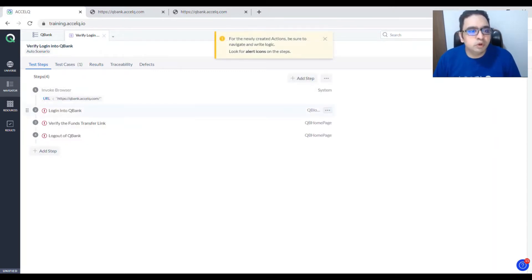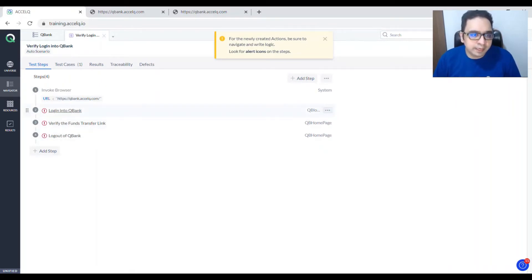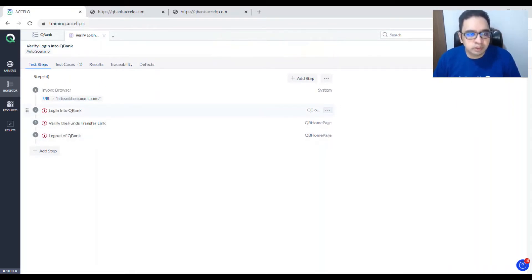You'll see warnings for these particular actions because we have not added any action logic for these steps yet. So let's add that now.